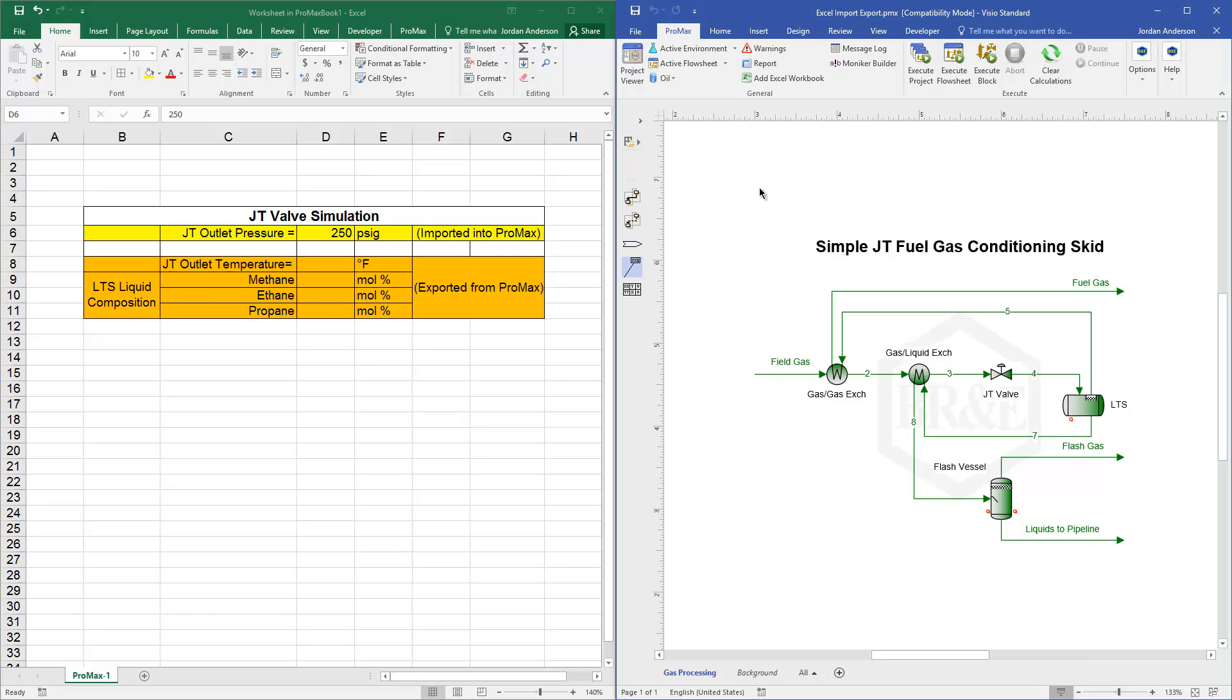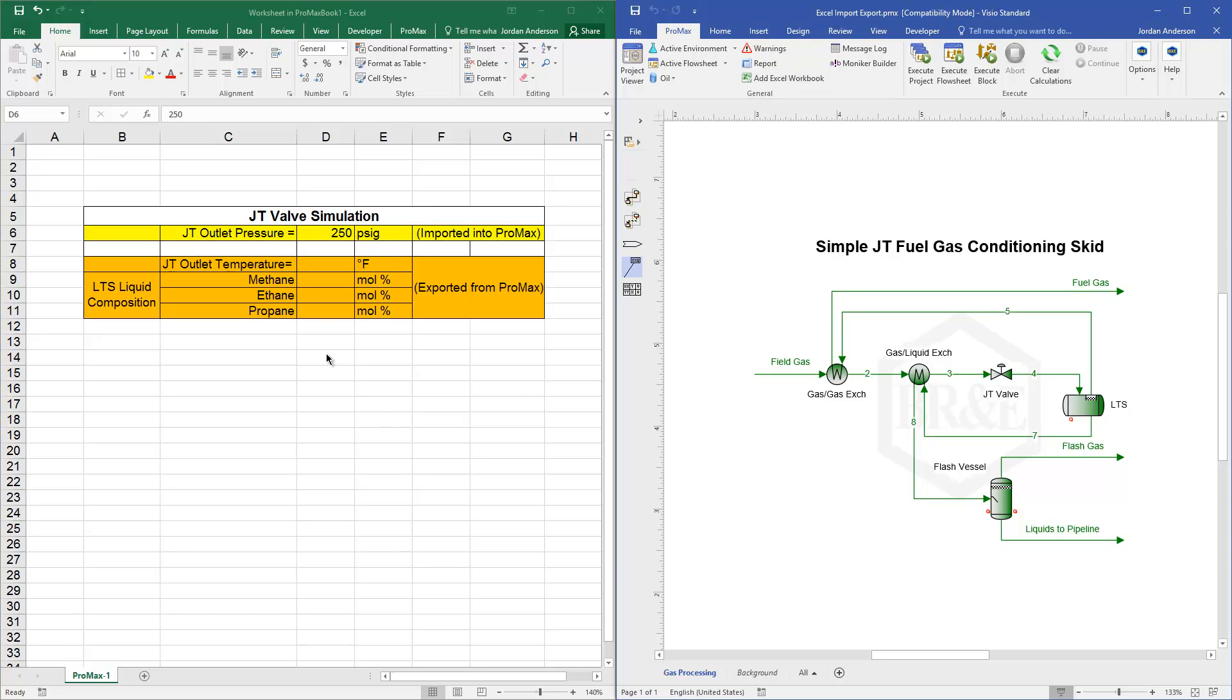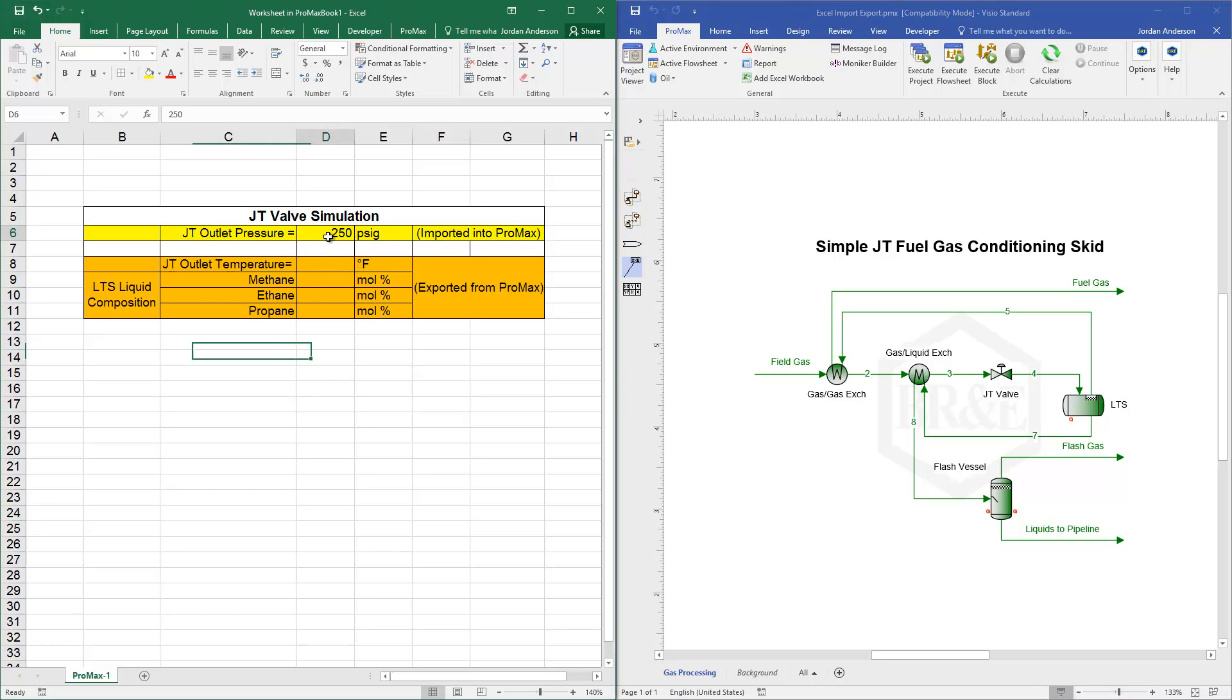We've embedded an Excel workbook by using this Add Excel workbook button. And then here in my Excel sheet, I've set up this table and I have a value that I want to take from Excel and import into Promax, and that value is my JT outlet pressure.